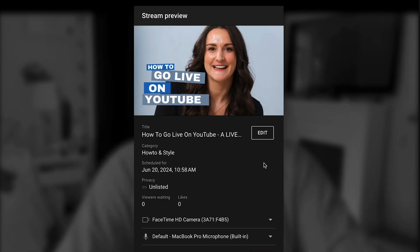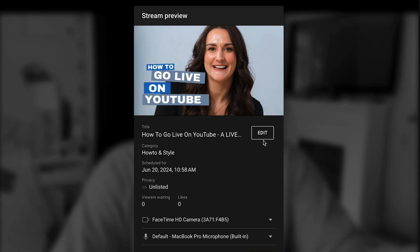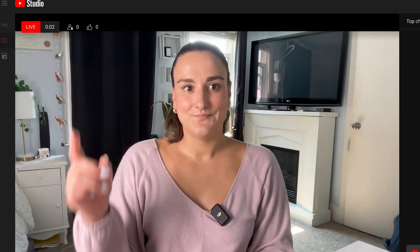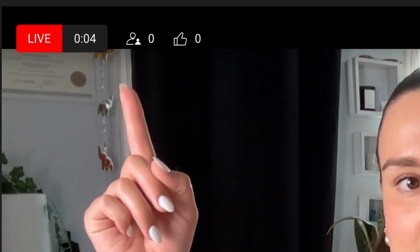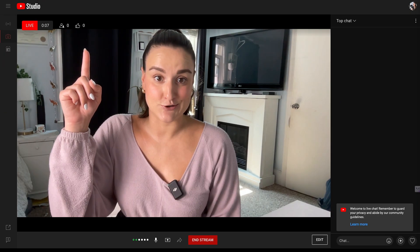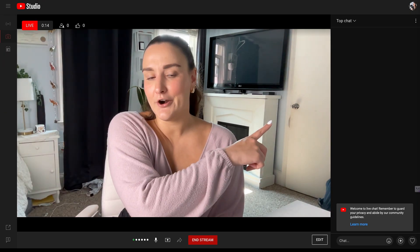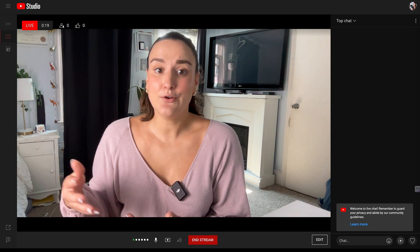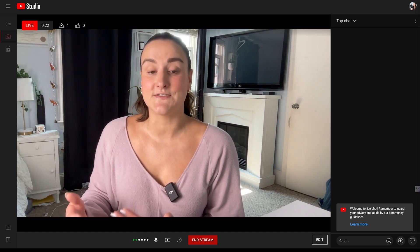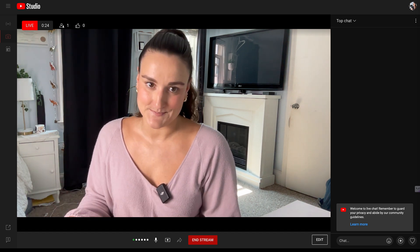Here you can preview what your stream is going to look like and all of the customizations that you've made. If you need to change anything, just select the edit button. When you're ready, select go live. At the top, you can see how many people are viewing and liking your stream. On the side, you can monitor any comments that come in so you can respond to them in real time and make sure your audience feels like a part of your live stream.